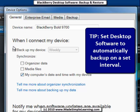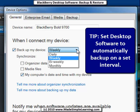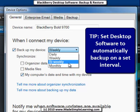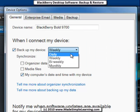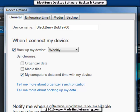In the General tab, you can see that when you connect your device, you can automatically back up your BlackBerry — I recommend checking that. Depending on your preferences, go ahead and back up Daily, Weekly, Bi-Monthly, or Monthly. Weekly is usually pretty good unless you make a lot of changes on your BlackBerry every day.